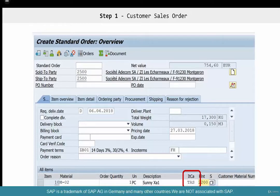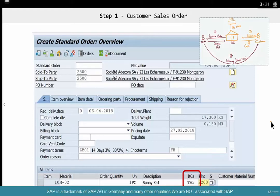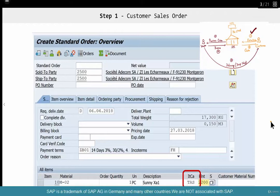Let's look at the steps in SAP. How do you do this? Step number one is the customer places an order. It's a regular order, a standard order. Standard customer, everything is the same.